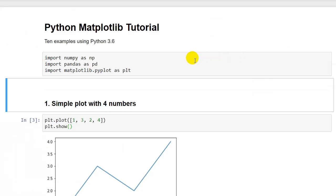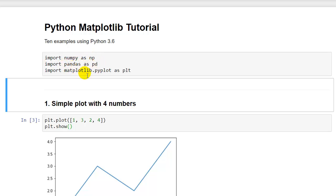So I'm going to walk you through ten examples, and I'm running Python 3.6. First we need three import statements. We need to import NumPy as np, import pandas as pd, and import matplotlib.pyplot as plt. And those are the conventions for importing those three libraries.